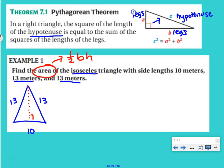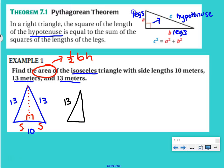That altitude is going to split our base in half — one of the neat features of isosceles triangles. So now we've made two right triangles, and we only need one of them. We have 13 on the side, 5 on the bottom, and then our height x. We want to solve for x, so we're going to use the Pythagorean theorem.